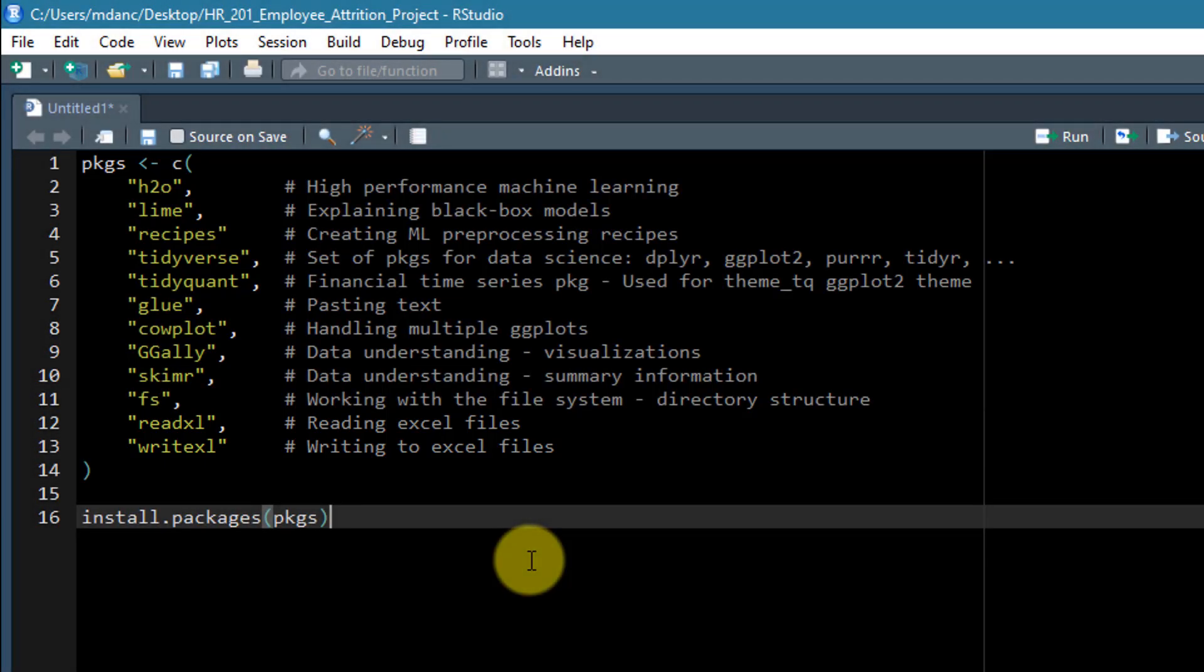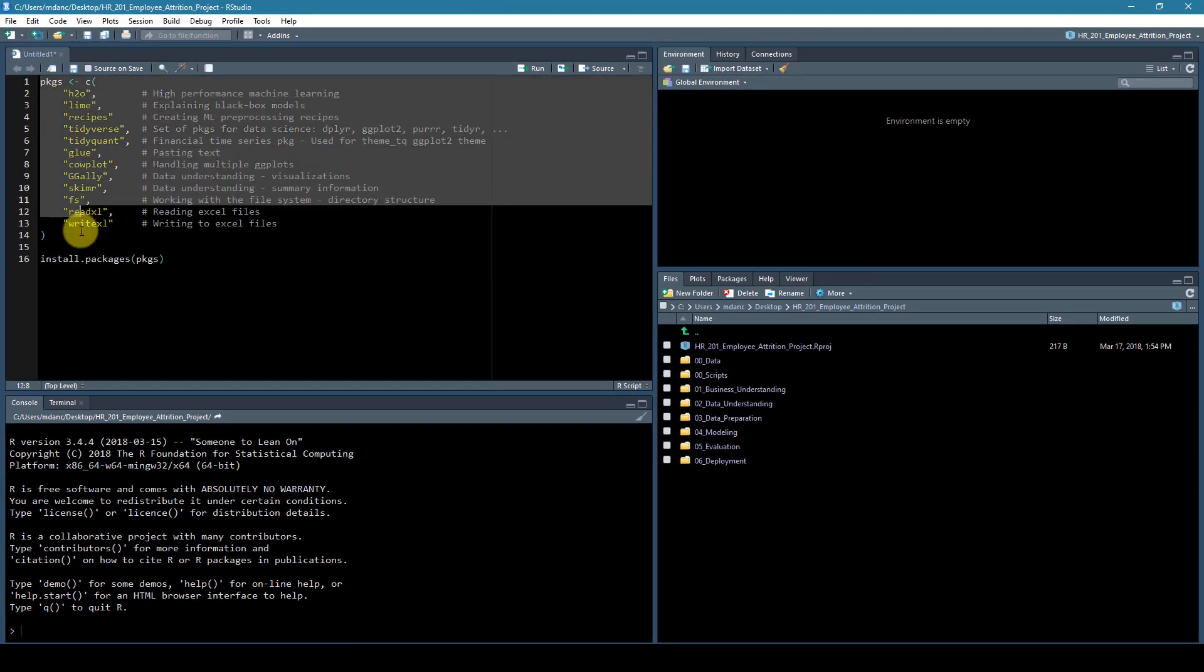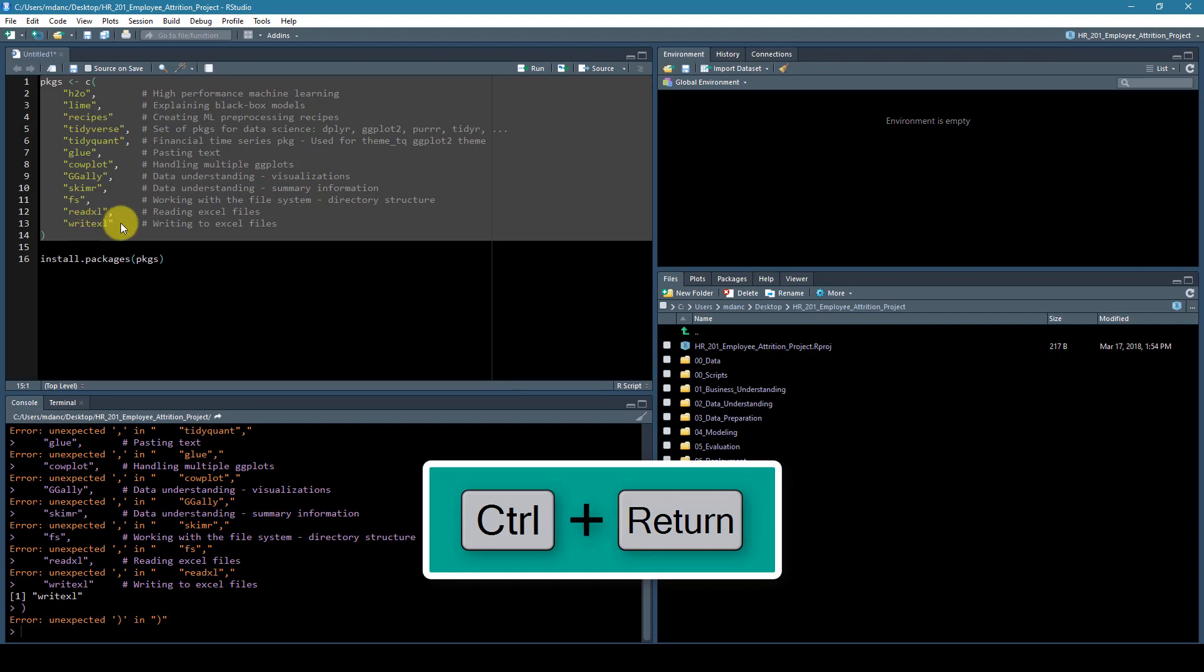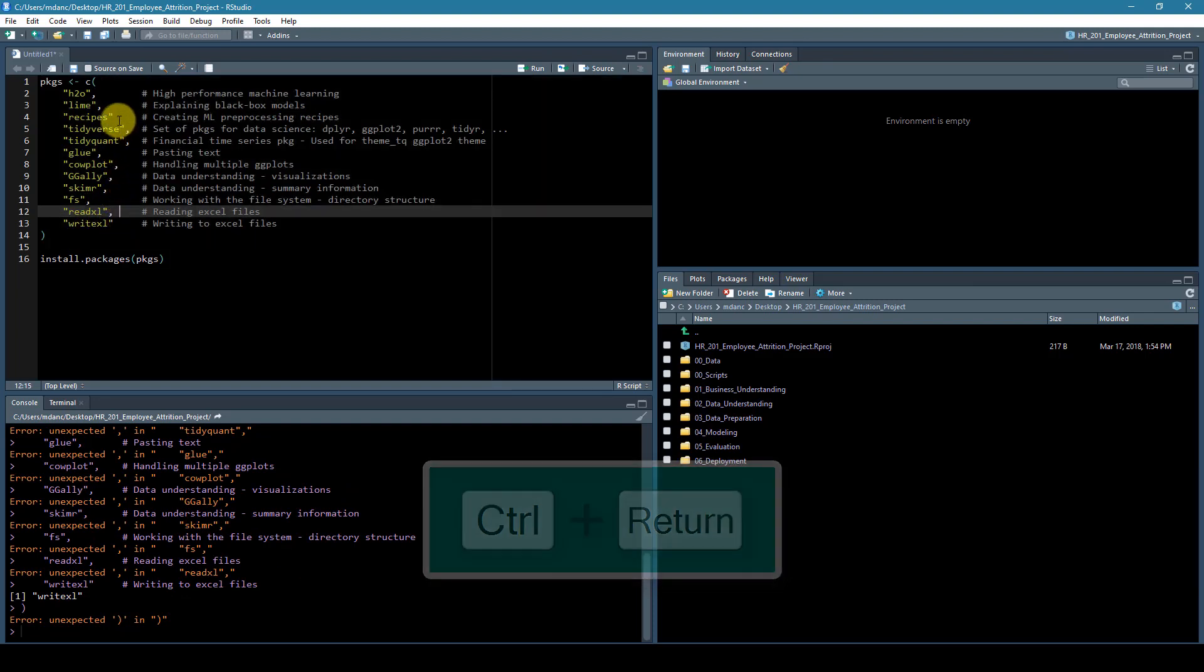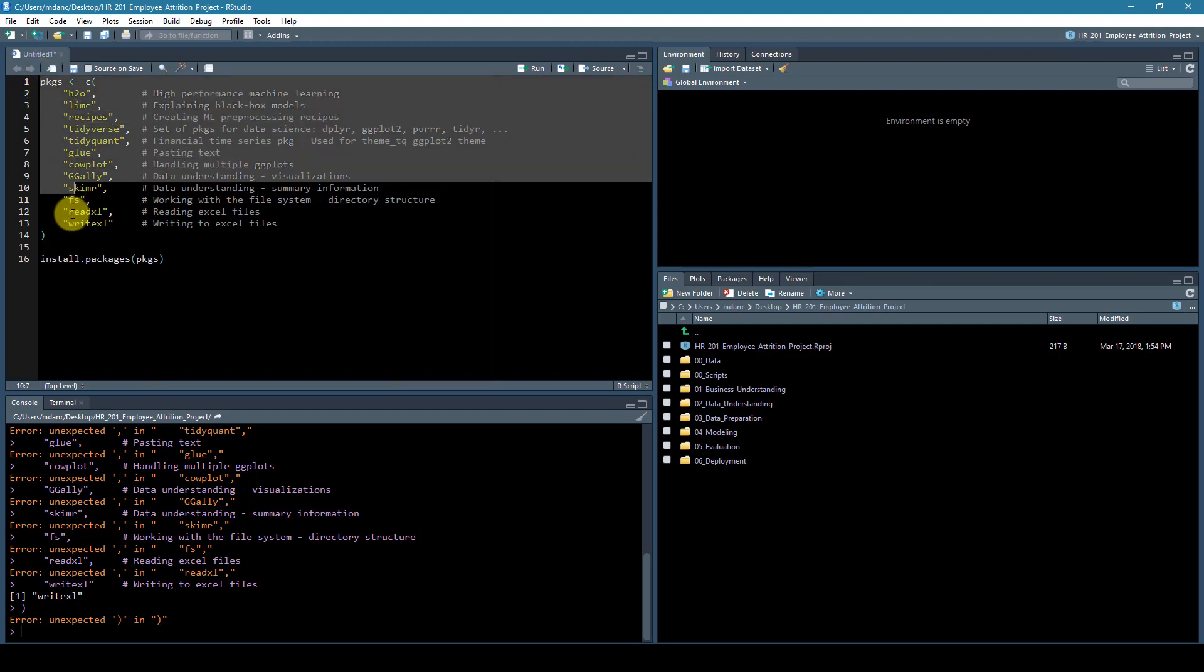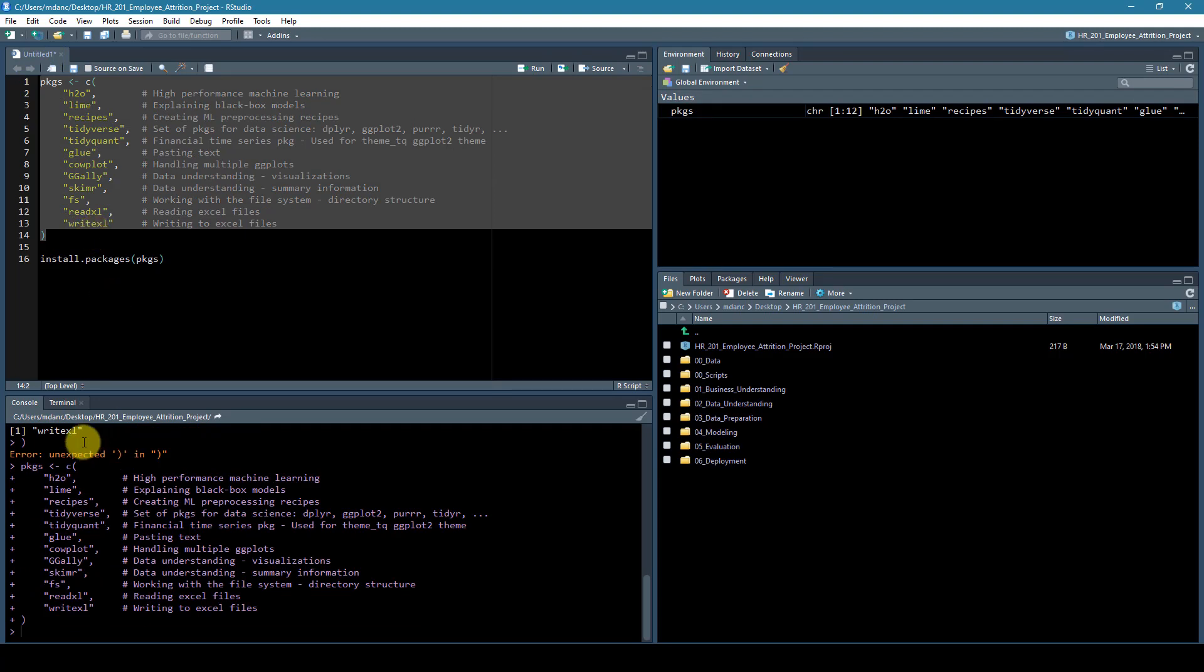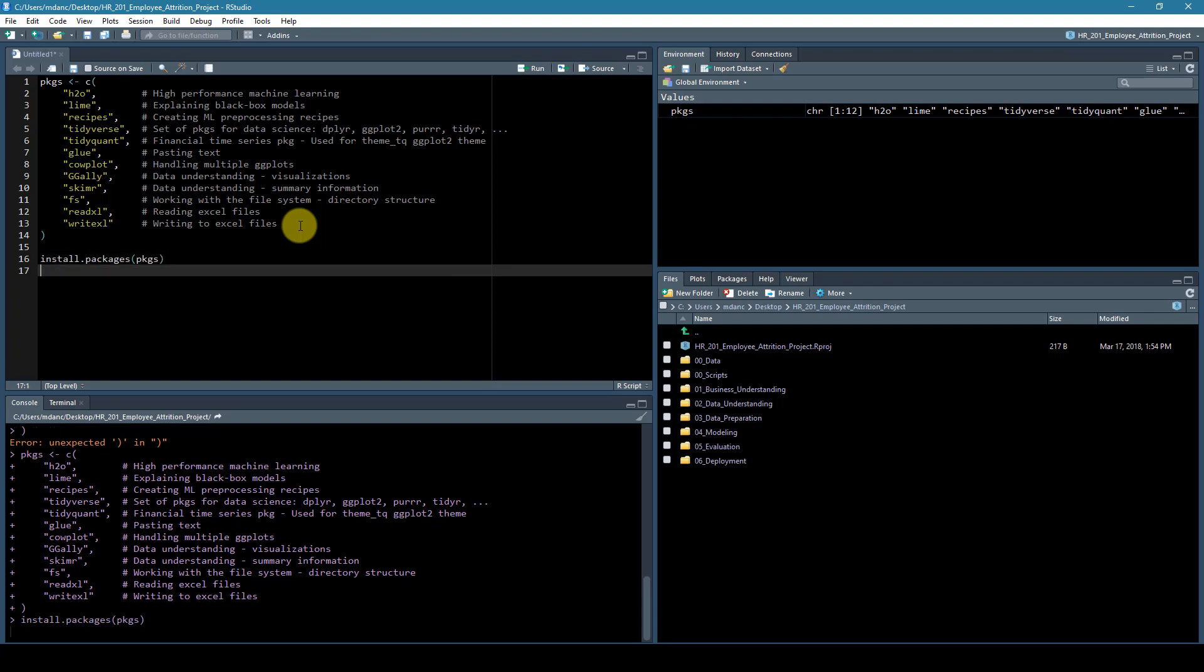Those are the packages, and what we can do is just select them all and hit control plus enter. Whoops, I must have missed a comma. One more try. Control plus enter and there we've got our packages in here and next we can install packages.